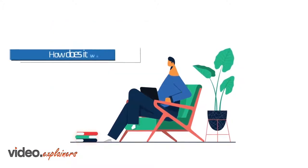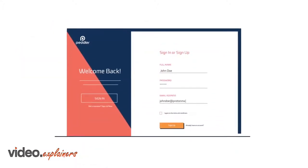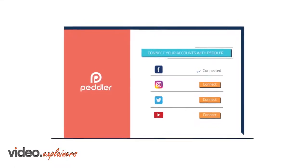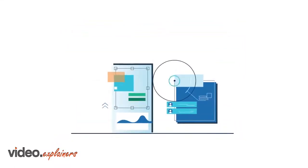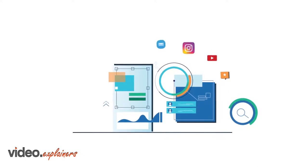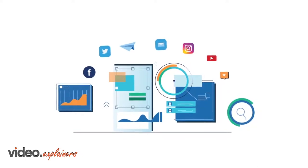How does it work? Influencers sign up on the platform and connect their social accounts with Peddler. We then perform an intense crawl of their social media profiles to determine the level of influence they have over their network.